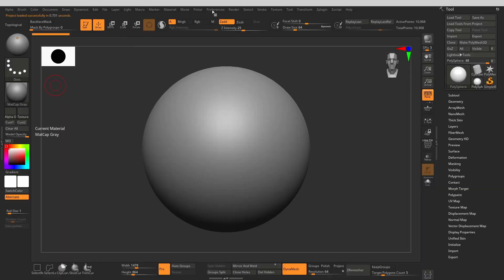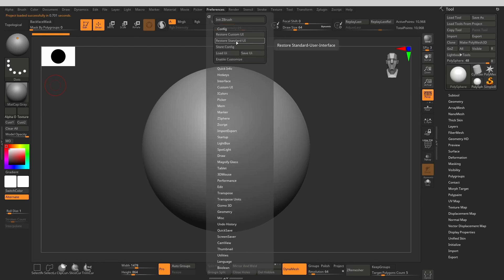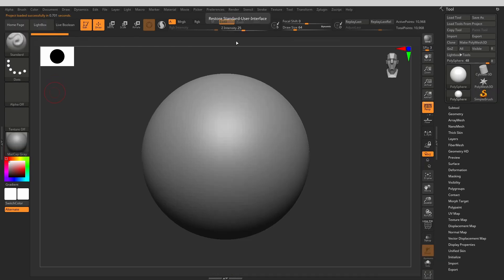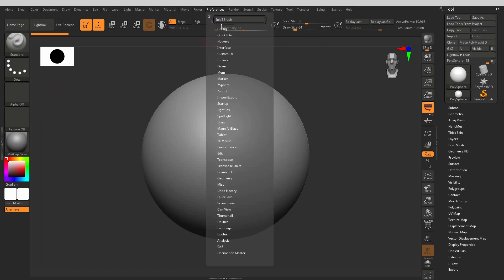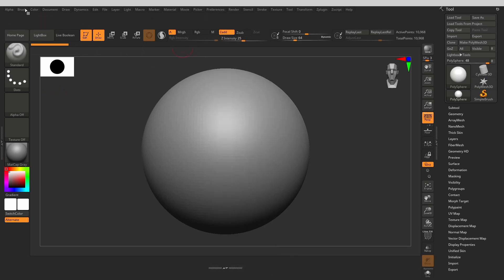Let's restore our default ZBrush UI. You can do that by going into the Preferences and clicking on Config and Restore Standard UI. Now the ZBrush is the same as it would be when you do a fresh install. To start customizing the interface, you need to go to Preferences again, click on Config, and then click Enable Customize.